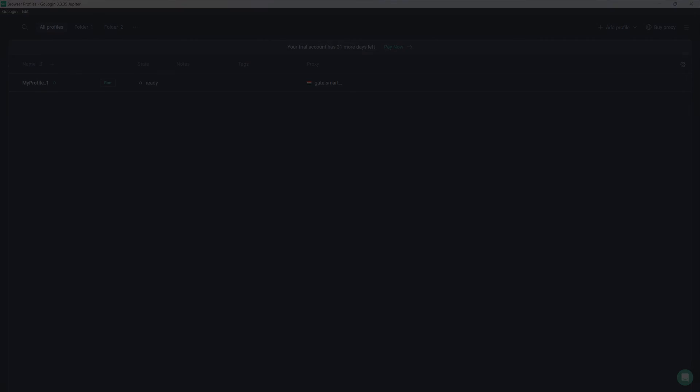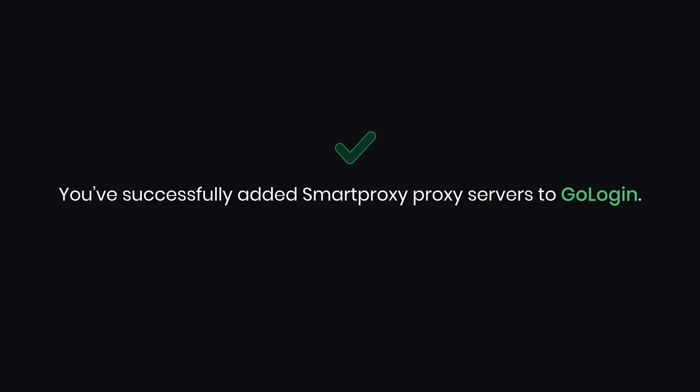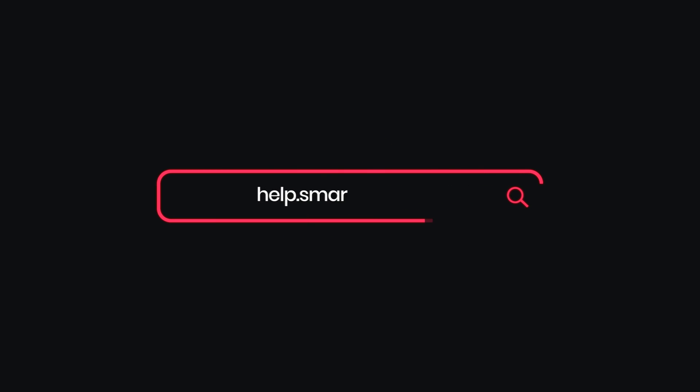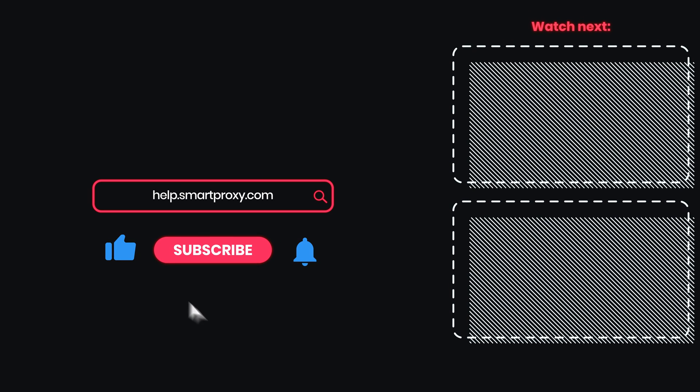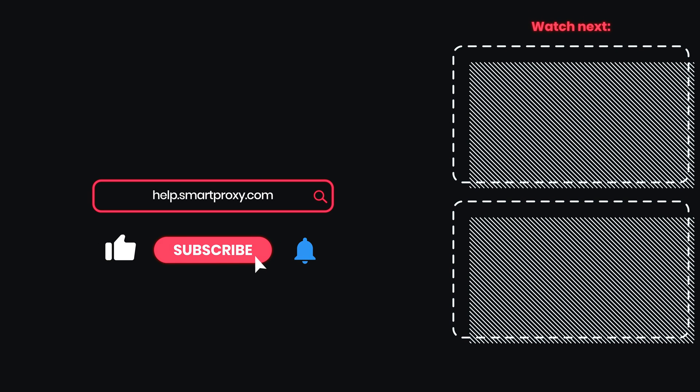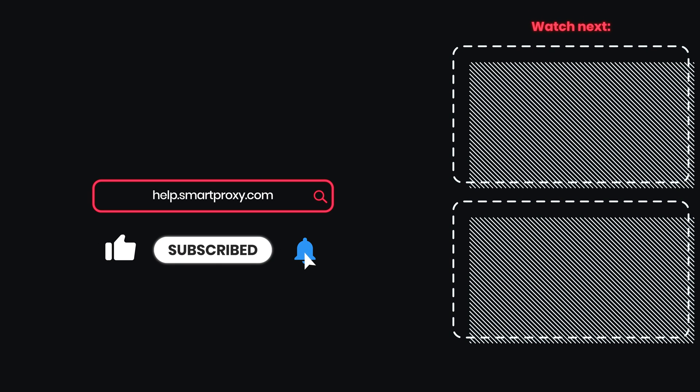And that's it. You've successfully added Smart Proxy proxy servers to GoLogin. Want to start anonymous browsing right away? Get Smart Proxy Residential Proxies today with the link in the description. For more proxy setup guides, visit our YouTube channel and documentation.